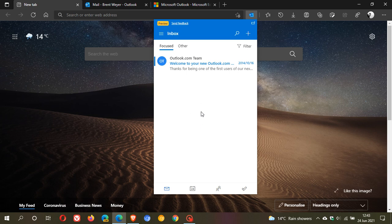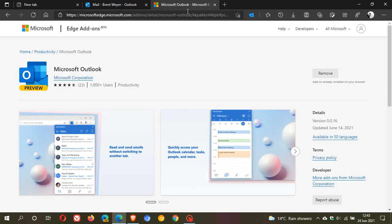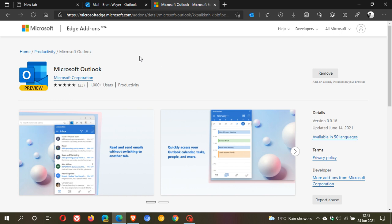Now if you'd like to get the add-on, you just head over to Edge add-ons, where I've already installed it. But you just download and install it. I will leave a link in the description box below to this web page where you can go and try this out for yourself.